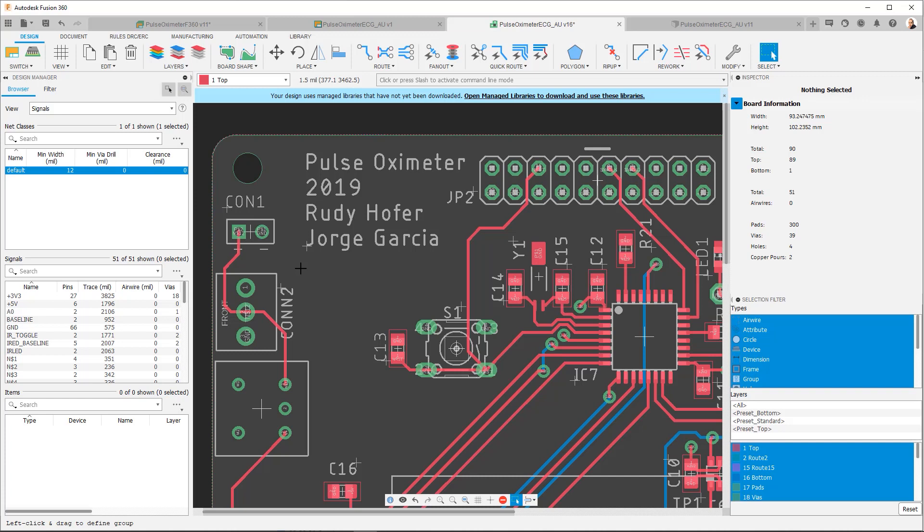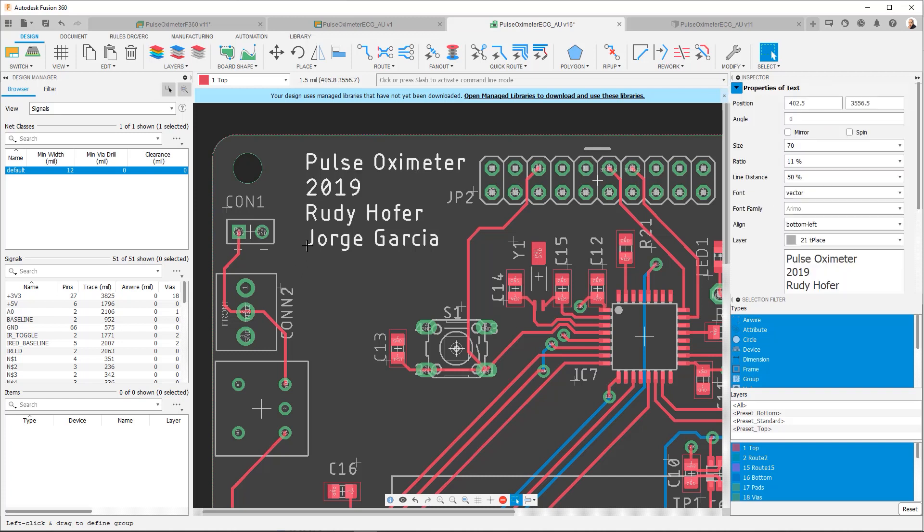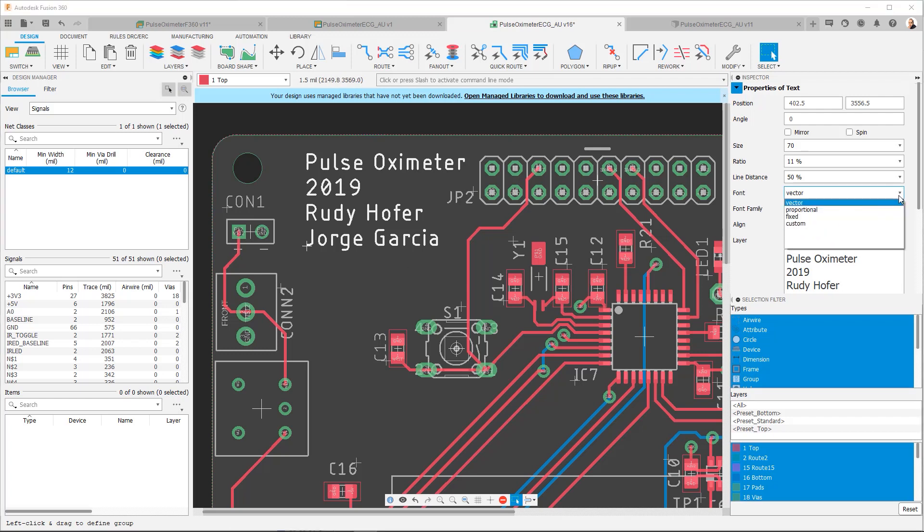I'm going to select the text and what you're going to notice is that it's in the vector font. Now if you're coming from Eagle, we had three fonts that could be used: fixed, proportional, and vector. But you're going to notice now that there is an option called custom.